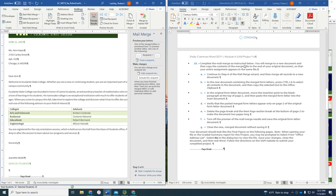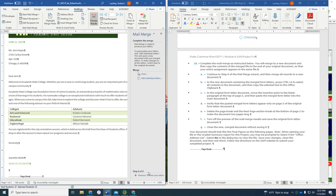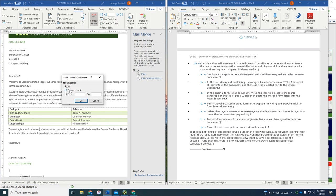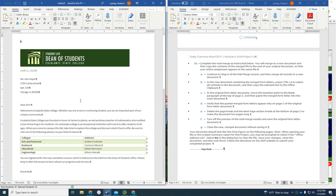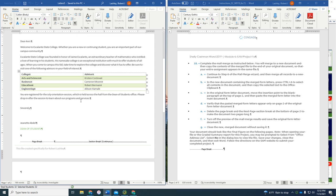Now it says complete the mail merge as instructed below. You will merge to a new document, and then copy the contents of the merge file to the end of our original document so that your entire assignment appears in the same file. So it says continue to step six of the mail merge wizard. So click on that. Then it tells us to merge all records to a new document. Merge to a new document, all. And this is our new document, Anne Hayes.